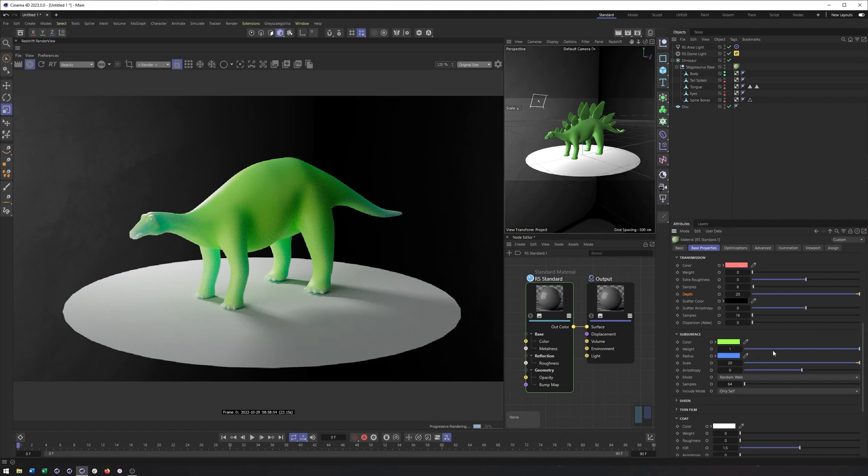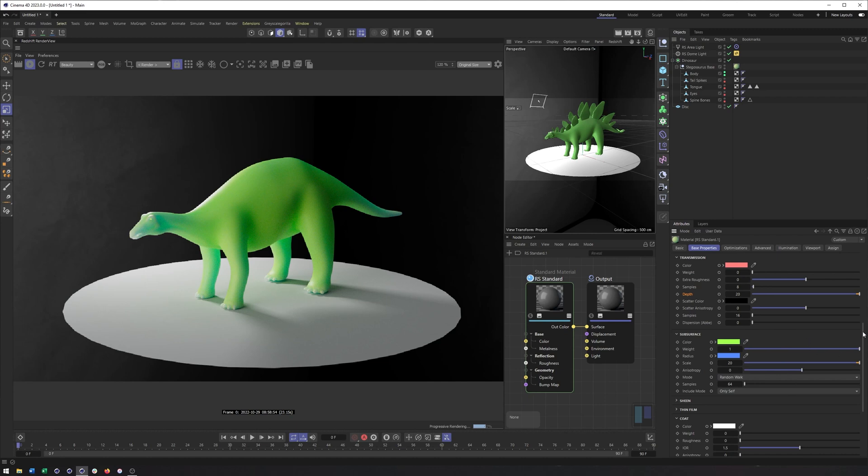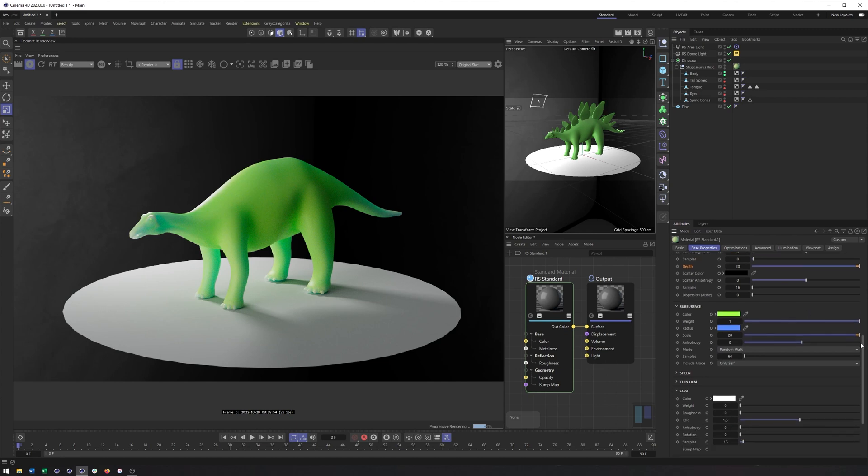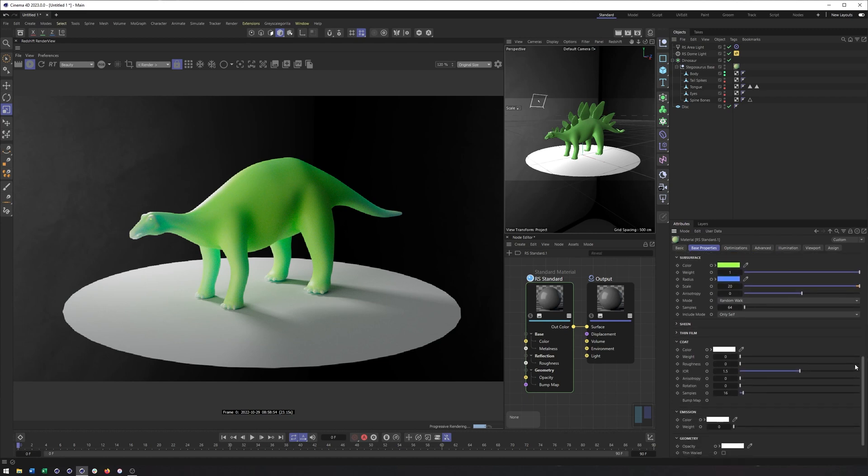We have subsurface scattering in here with random walk, a little bit easier, more straightforward to use, which is one of the reasons why I wanted to make this video. Before, I felt subsurface scattering was really tricky to kind of wrap your head around. Whereas now they've done a good job of simplifying it, making it easier to work with.